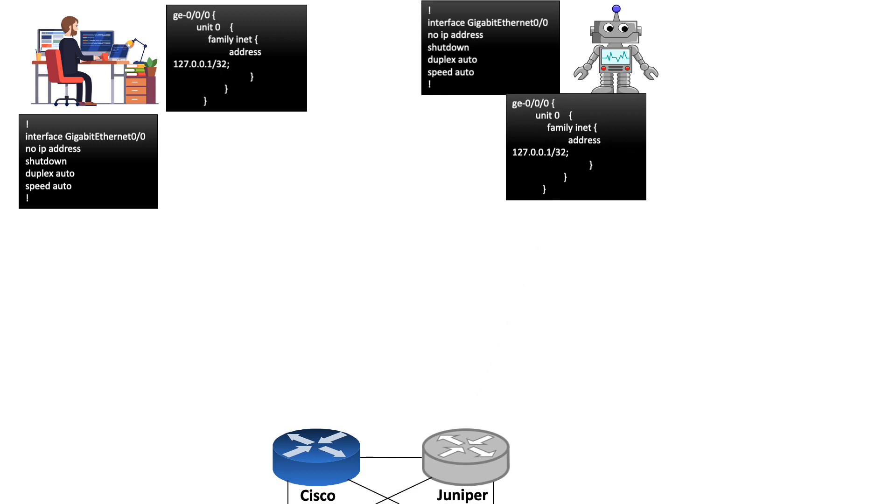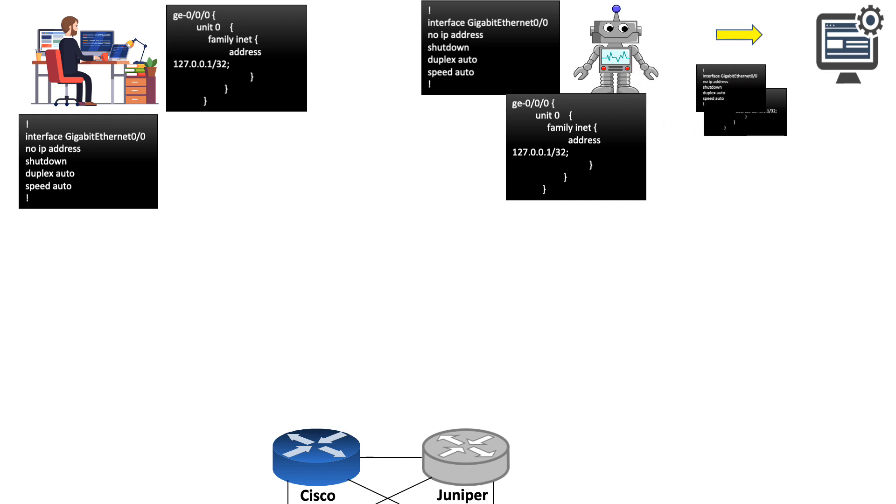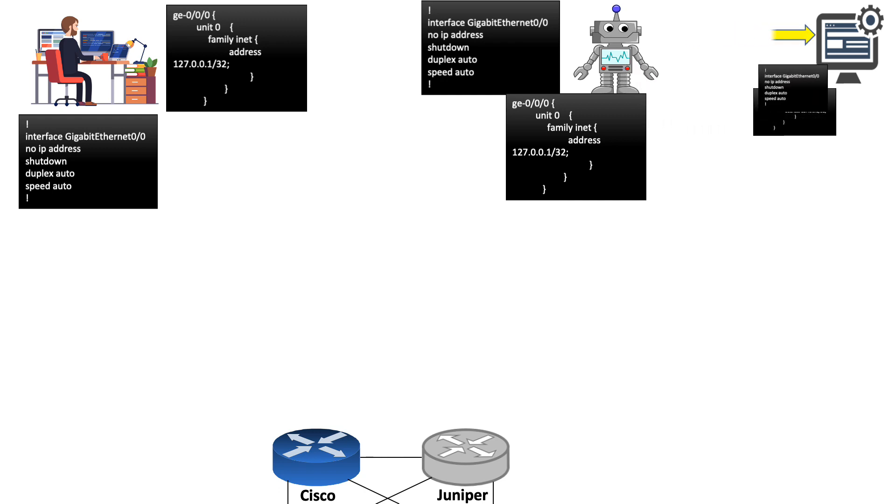This collected data is later sent to an internal application which is supposed to analyze and work on it. But here the application or script will reject this data as this is not the data format which is understood by the script or application.